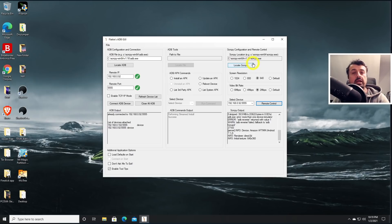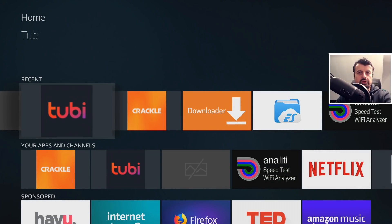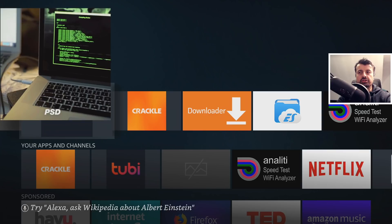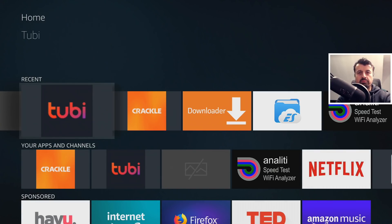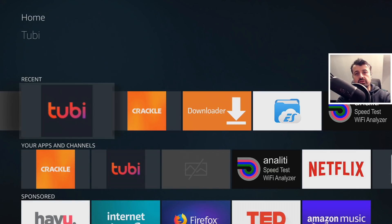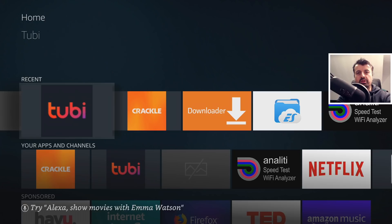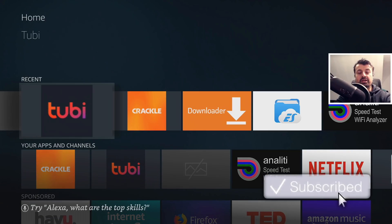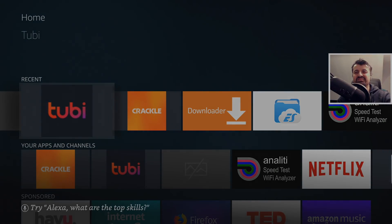That covers the first part of the tutorial — managing Android devices on your home network, pushing applications, restarting, and fully remote controlling them. Part two will cover the more complex procedure of managing devices over the internet, which requires changes on your friend's or customer's router. If you've made it this far, leave a comment saying 'flaky wins' — I'll heart it. Give the video a thumbs up, subscribe, and I'll catch you in part two.